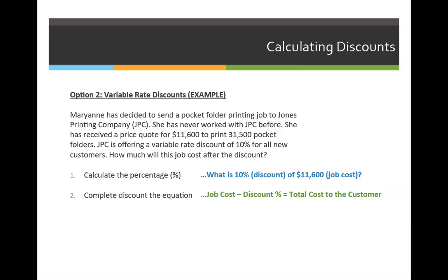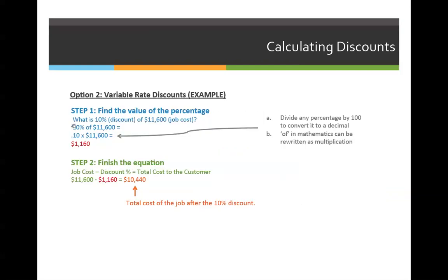We should already know how to calculate this based on our lecture on percentages earlier in the semester. You have to first convert that percentage to a decimal, then change 'of' to multiplication, and then multiply it by $11,600. Once we have that value, we can plug it back into our original formula and find the total cost to the customer. So the first step of the problem is written as: what is 10% of $11,600? 10% of $11,600 should be rewritten as 0.10, because we divided 10% by 100 to convert it to a real number instead of a percentage. 'Of' in mathematics is equal to multiplication, so we replace 'of' with a multiplication sign and bring down the last value.